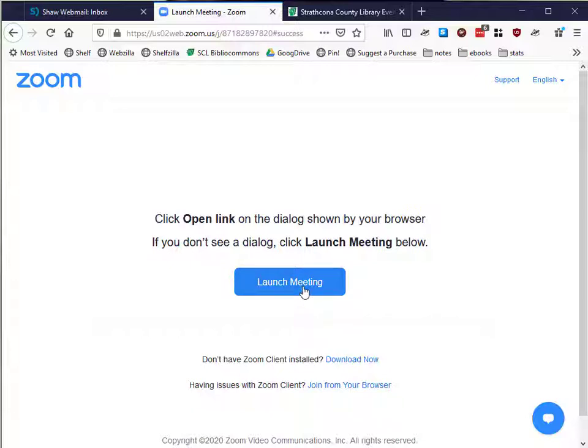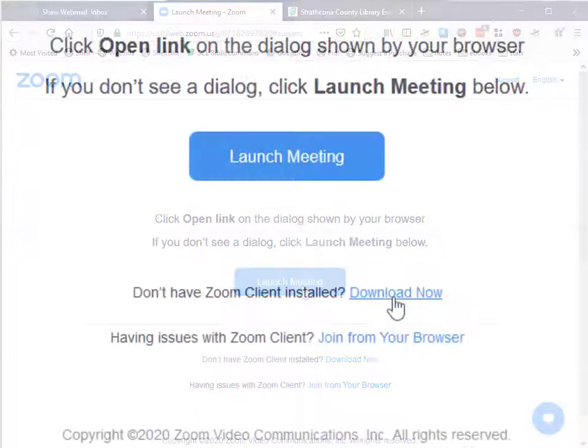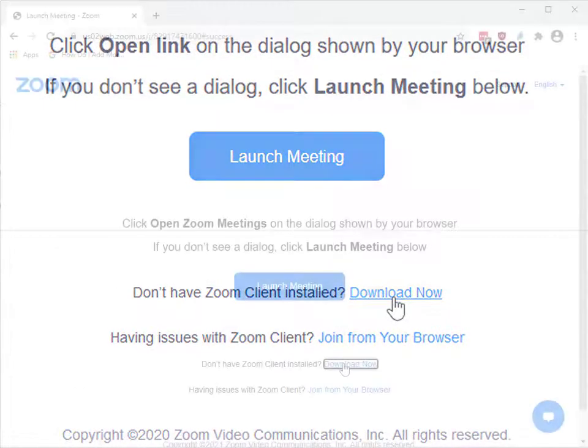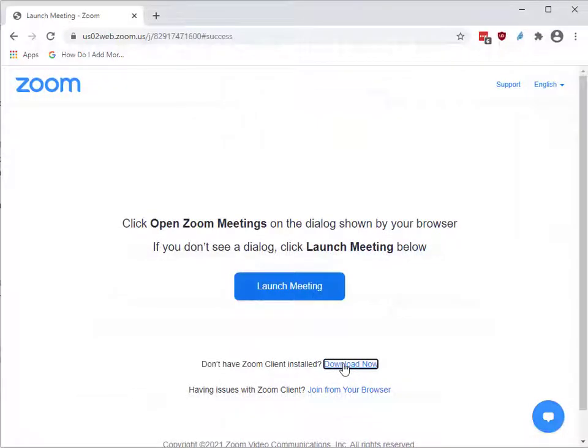below the blue button that says Launch Meeting, there should be a smaller bit of text saying, Don't have Zoom client installed? Download now. Click there.